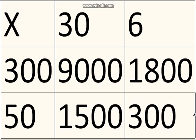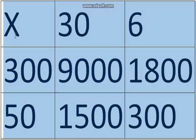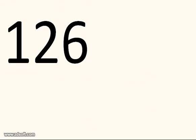And there's your answer: 12,600. Let me write that bigger. 12,600. That is your answer.